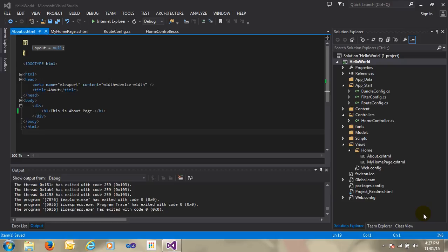Hi guys, my name is Naushar. Welcome to Learn MVC. This is my fourth video in the MVC tutorial series. Today we have learned how to pass data from action to view in ASP.NET MVC.